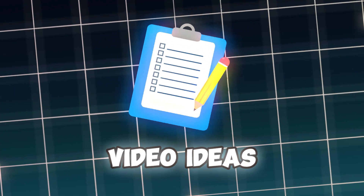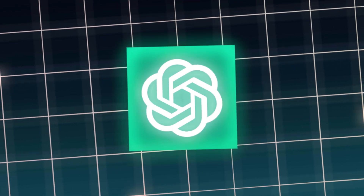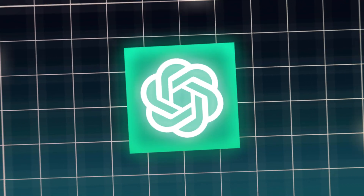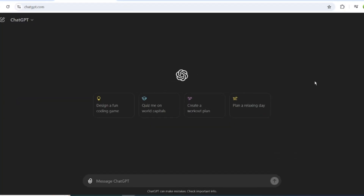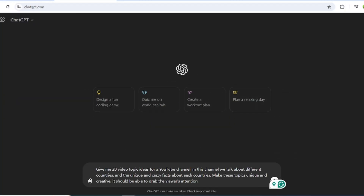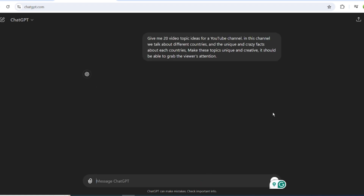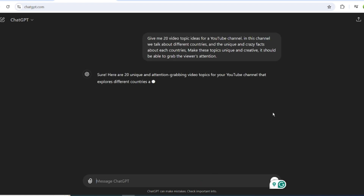Let's start by creating videos for this niche. The first thing we need to do is make a list of video ideas. Let's ask ChatGPT for help. You can use the same prompt I will leave in the comments, or use your own topic ideas. ChatGPT has generated 20 video topics for our niche. You can use these topics directly or change them as you like.